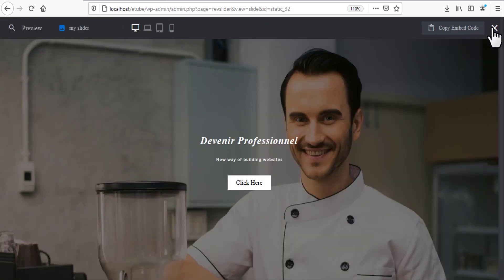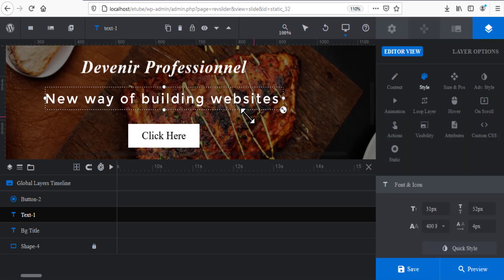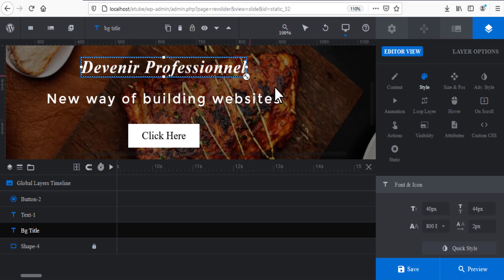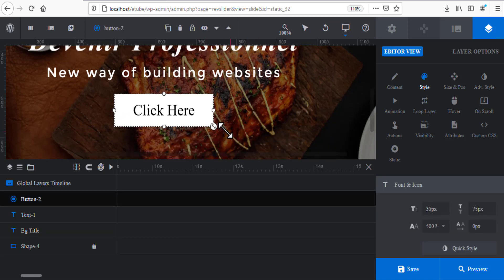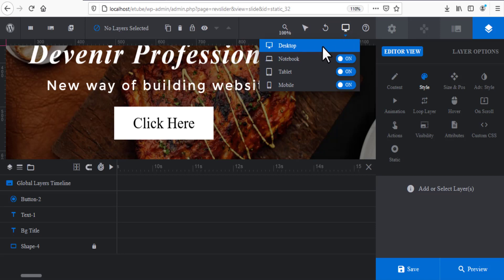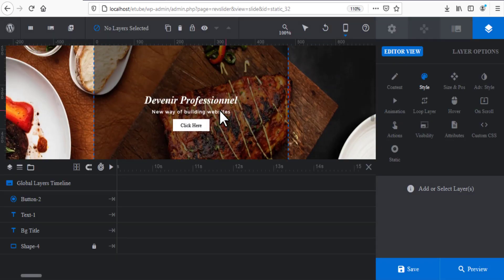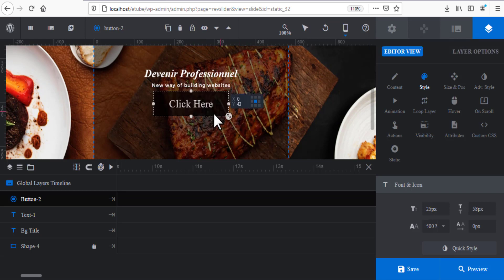The text is still a little small, so make it bigger as needed, and do the same for the buttons. Now let's adjust the size for different devices. This is the desktop view. Click to switch to the mobile view, and you can change the size there as well.